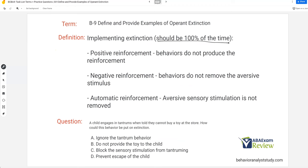When implementing extinction, it should be done 100% of the time — as close to 100% as possible. When designing an extinction procedure, you need to make sure the stakeholders are on board. If there's a mom, dad, teacher, or somebody who's not willing to do extinction 100% of the time, you might have to consider other options. If we don't do it 100% of the time, the learner starts to get reinforced intermittently. We can potentially make the behavior worse — putting it on extinction five days a week and then one day they get reinforcement makes the schedule thinner and thinner, which makes it harder to put on extinction. If they receive reinforcement every six days, it's much harder to withhold than with a tight reinforcement schedule.